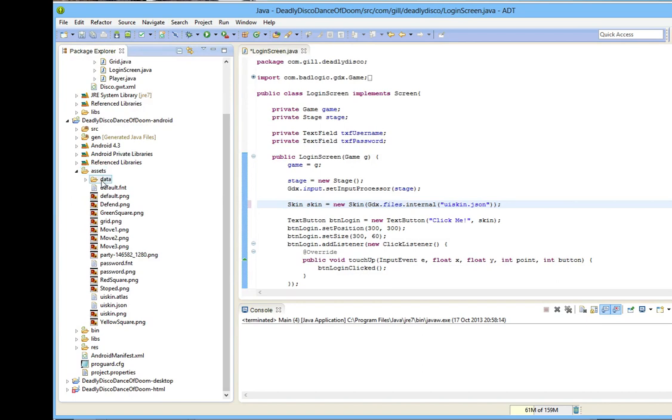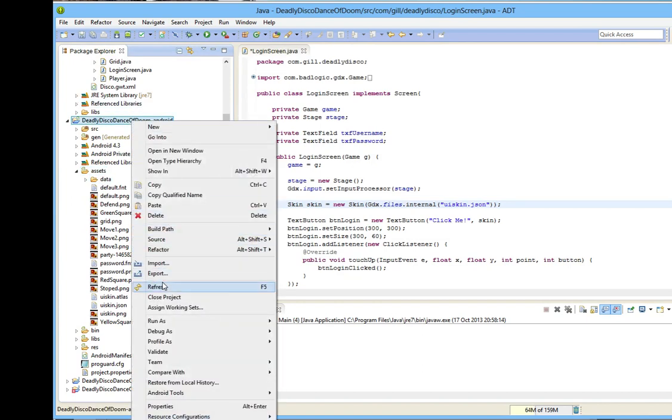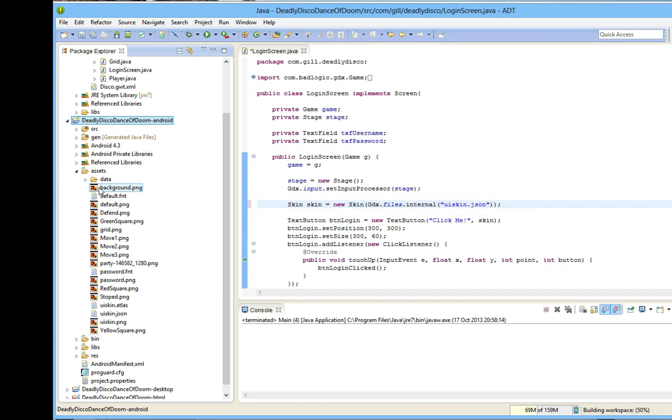Before I can use the image in our project, I need to refresh my Android project so that it appears in the directory. Note that if I had saved this into the Android directory, had you not done so, you'd have had to move it into the Android directory and then refresh. I can now add the background to our GUI.